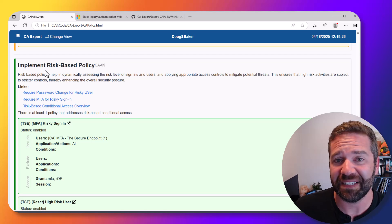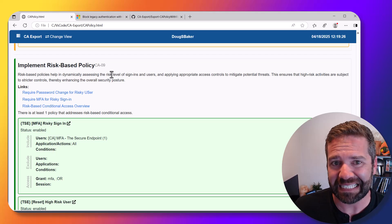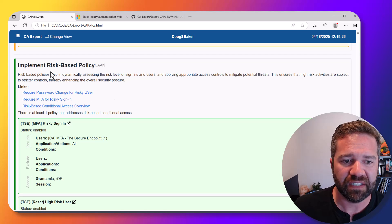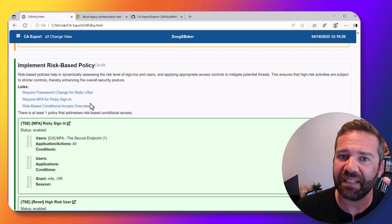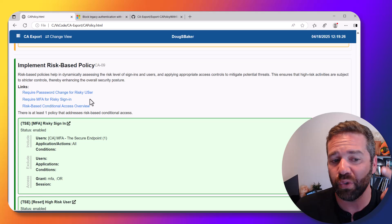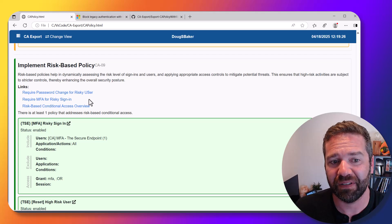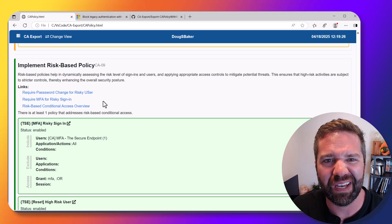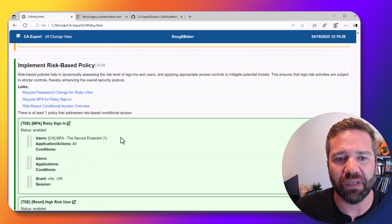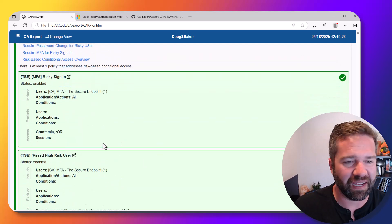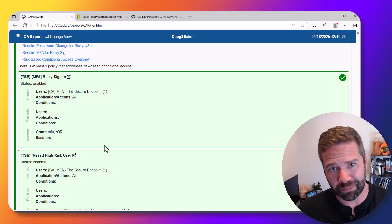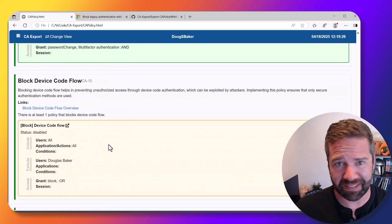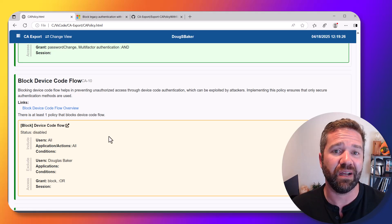Risk-based sign-in policies or risk-based access policies are fantastic and super helpful, so we're checking for that. There should be technically two policies—you should have a user risk policy and a sign-in risk policy in your environment.